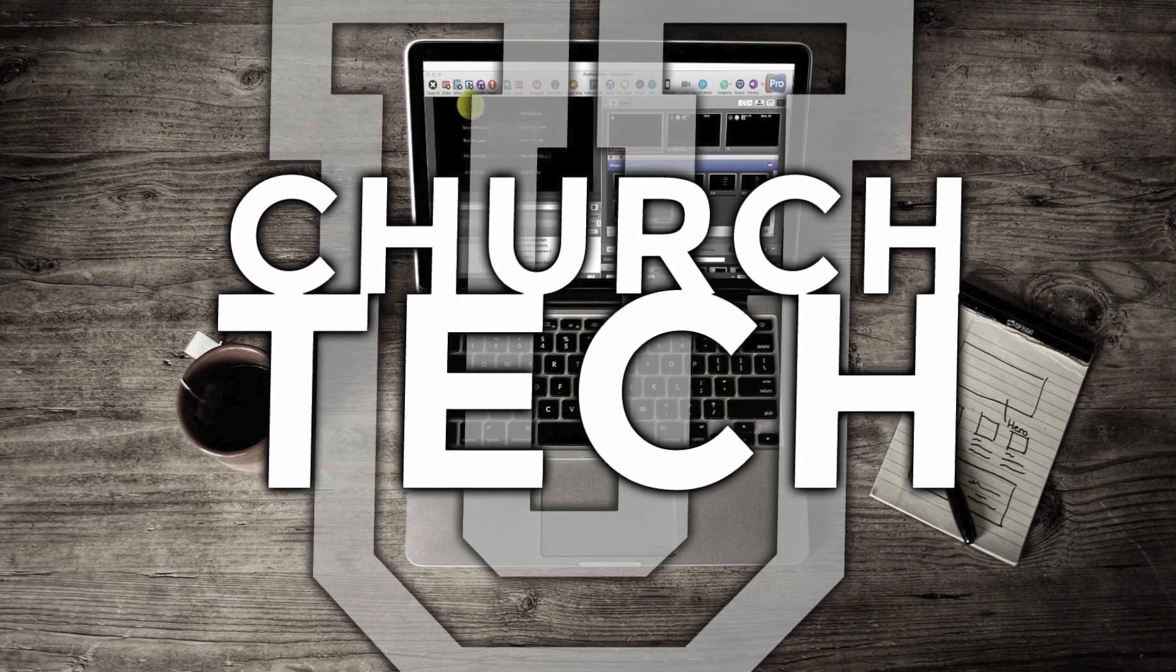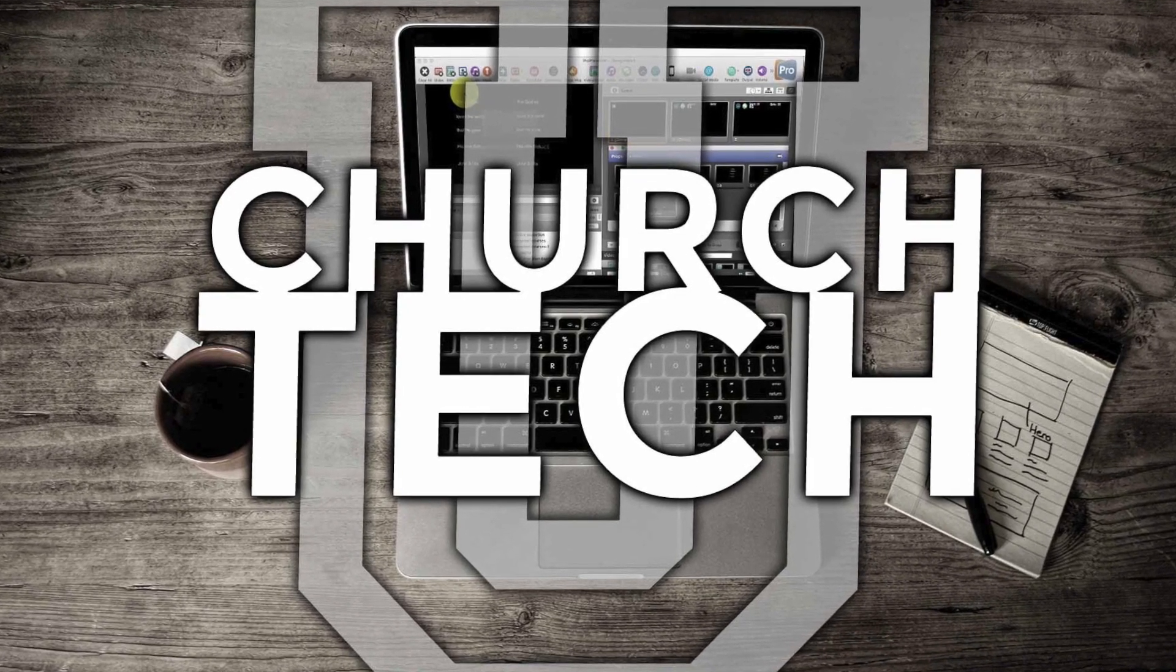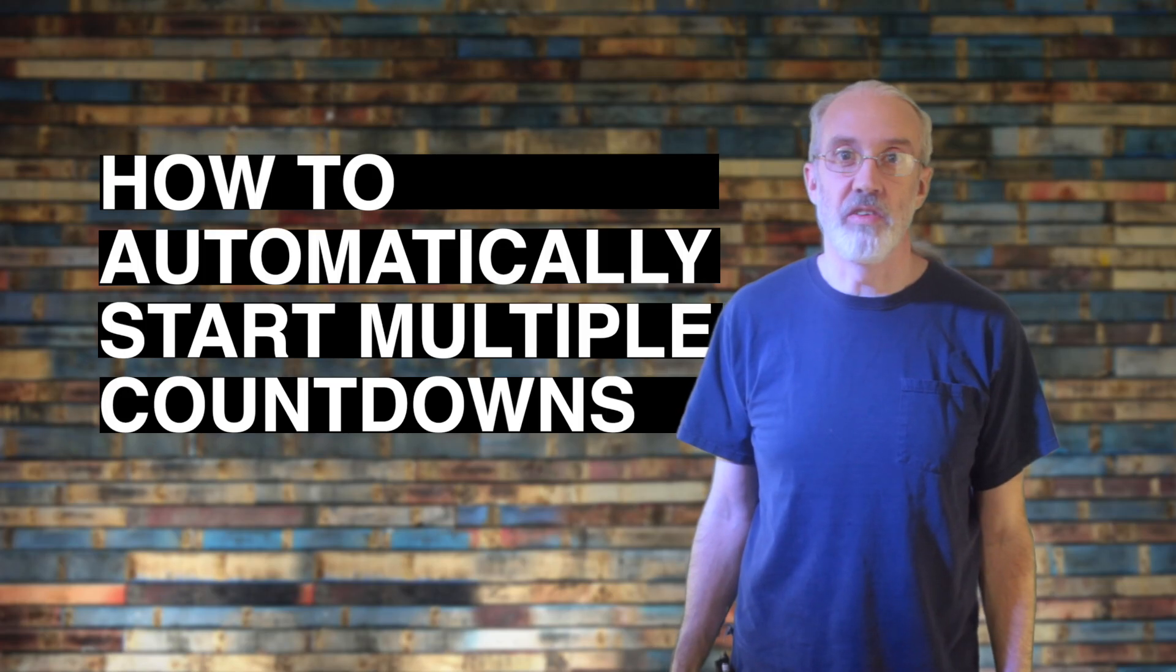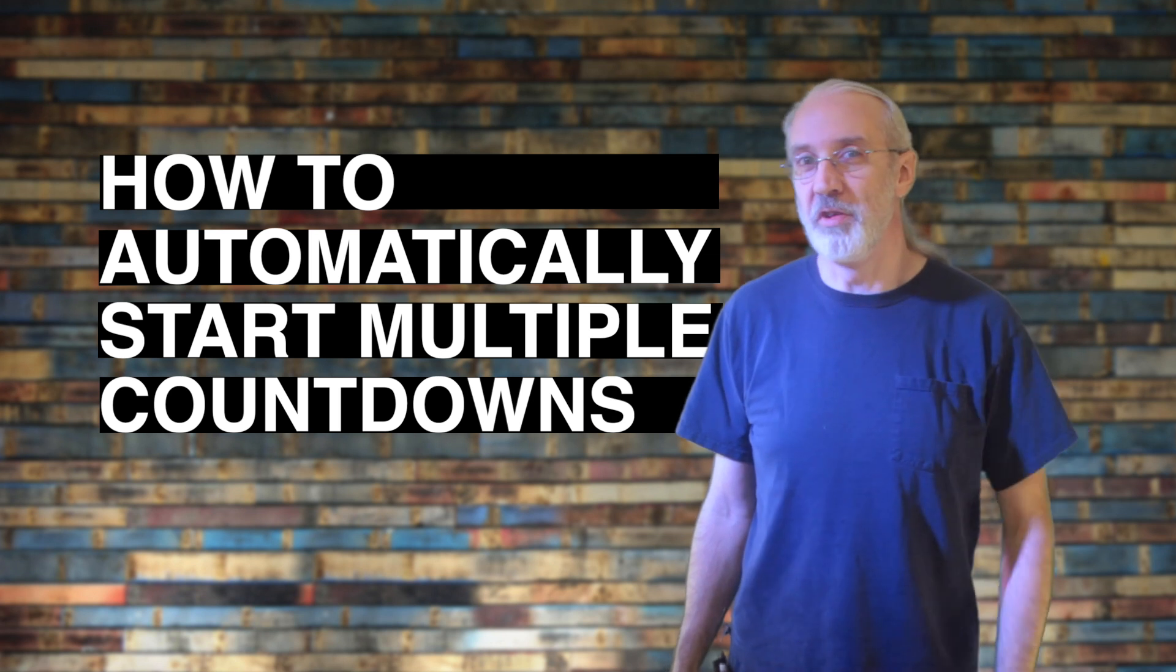Presented by Church Tech U, it's the ProPresenter Show. On today's show, how to make countdowns start automatically for multiple services.